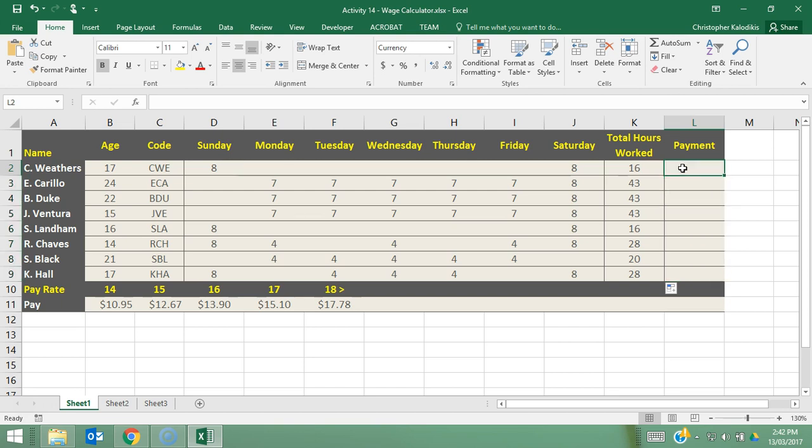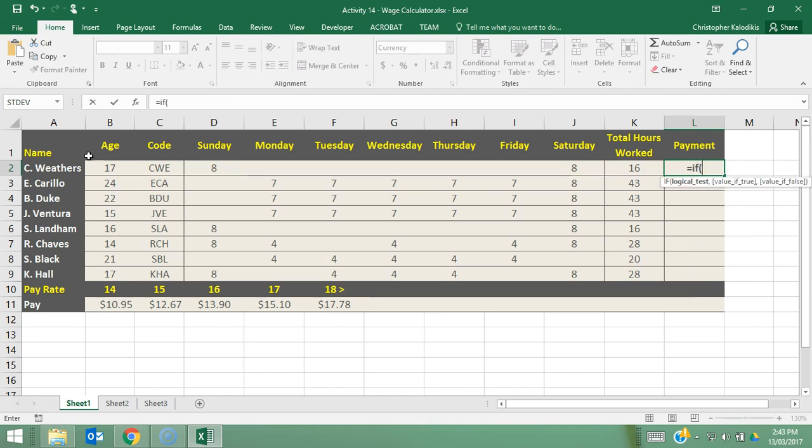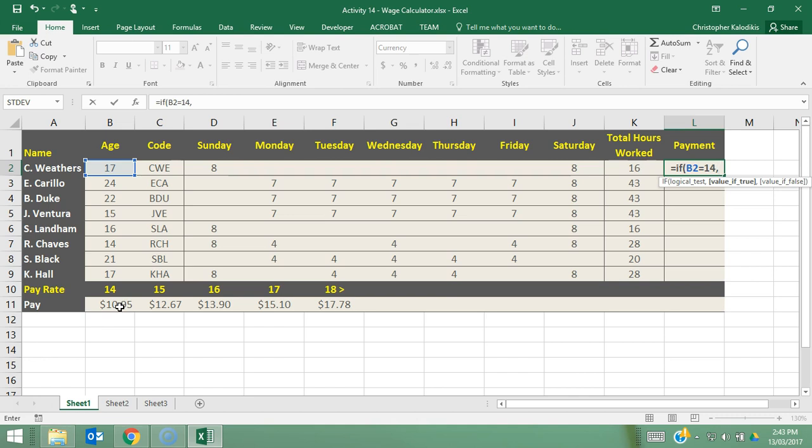So let's just start off by trying to assign the fourth age 14 bracket to C Weathers even though we know he's 17. So we're going to use the IF function. We're going to go equals if, age equals 14, and then comma and then down here we can see for 14 we've assigned 1095 and I'm going to click on that cell there.